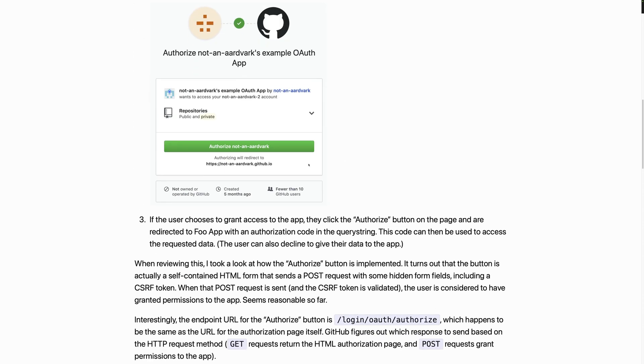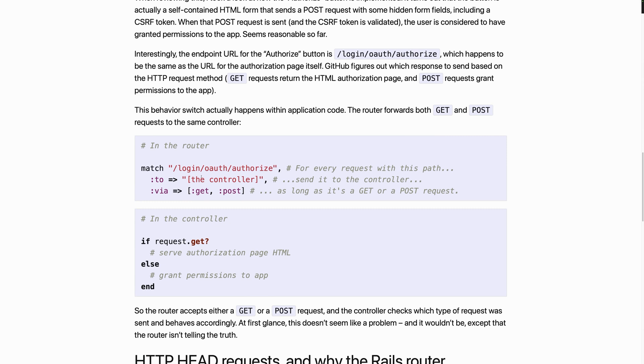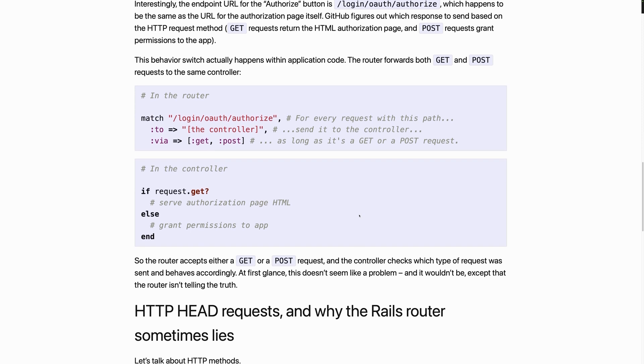When you create a new route in a web application, you usually — regardless of the framework or the programming language — specify the path, the methods, and the function to serve that particular request. Sometimes you may want different functions to handle different methods, but you can also handle them within the same function using an if statement — serving a static response for GET and processing parameters and making changes for POST, PUT, DELETE, or whatever.